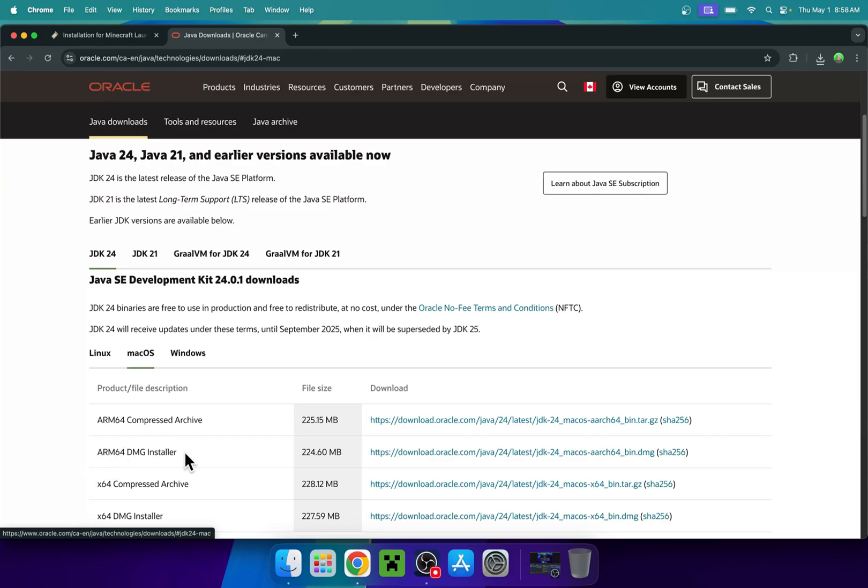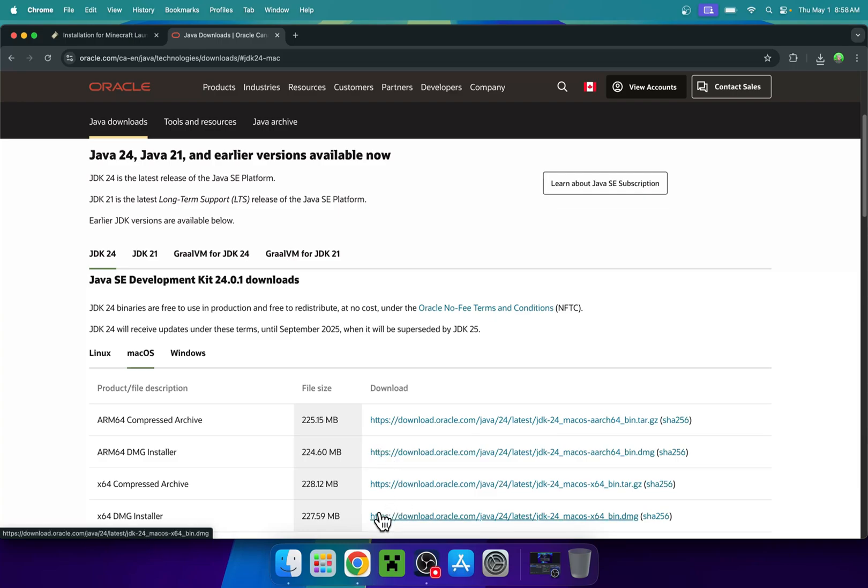Click this link to download and install Java, or do the same here if you have Intel. Then you'll have Java for Mac. I will have a video linked in the description if you need help.